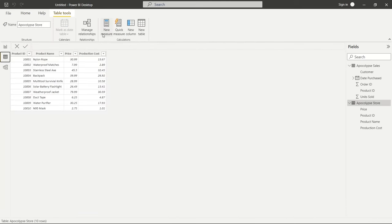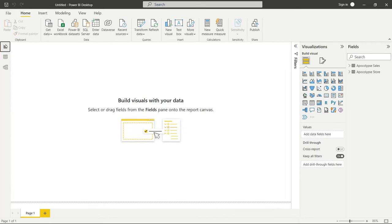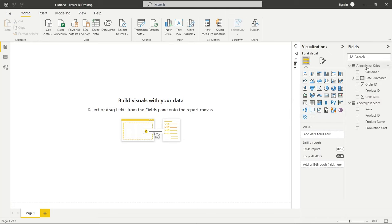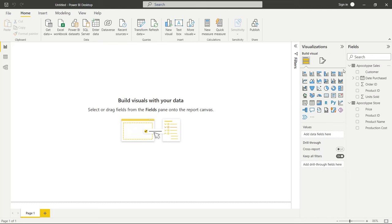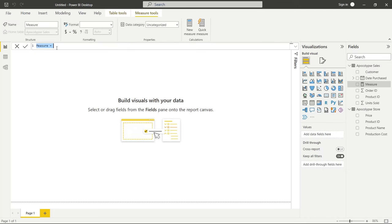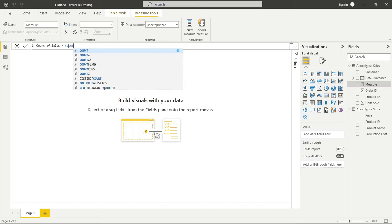We're going to be using new measures and new columns to create our DAX functions. Let's go over to the Report tab and drop down our fields so we can see everything. To get started, we're going to go up to Apocalypse Sales, right-click, and click New Measure. It's going to open up a bar where we can create our functions. It's automatically giving us the name Measure, but we're going to change that to Count of Sales.